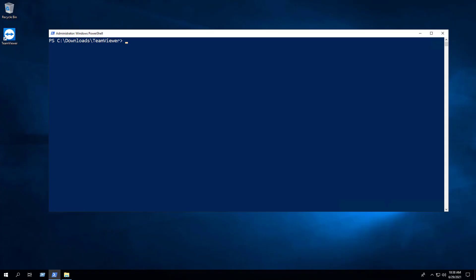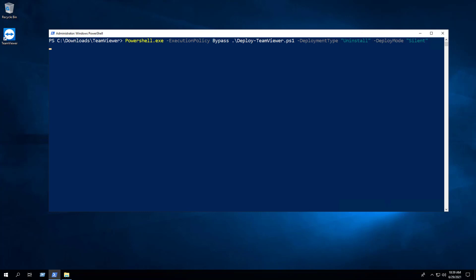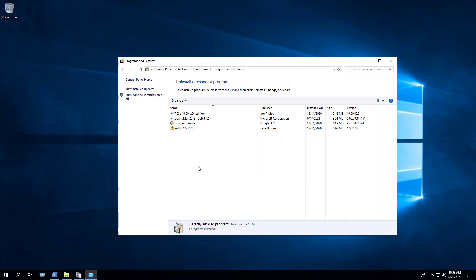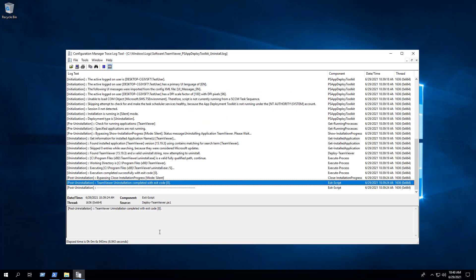Now we can perform a silent uninstall simply by changing the Deployment Type parameter from Install to Uninstall. We can see that TeamViewer has been removed from Programs and Features in the Control Panel, and we can confirm that the Uninstall was completed successfully in the log file.